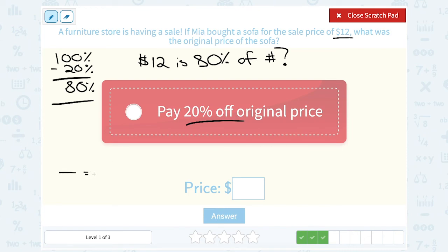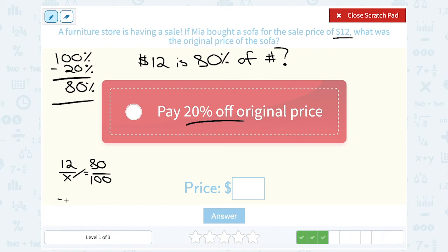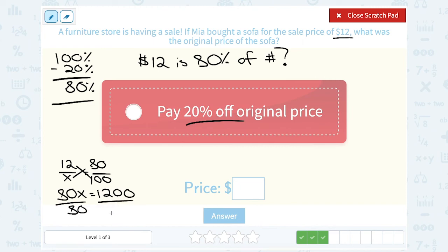Notice when you set up these fractions in our proportion, it's always the part out of the whole equals the percent out of 100. She paid $12 out of some whole price, and that equals 80 out of 100. Cross multiply: 80 times x is 80x, and 12 times 100 is 1,200. Then divide by 80 on both sides, and we get $15.